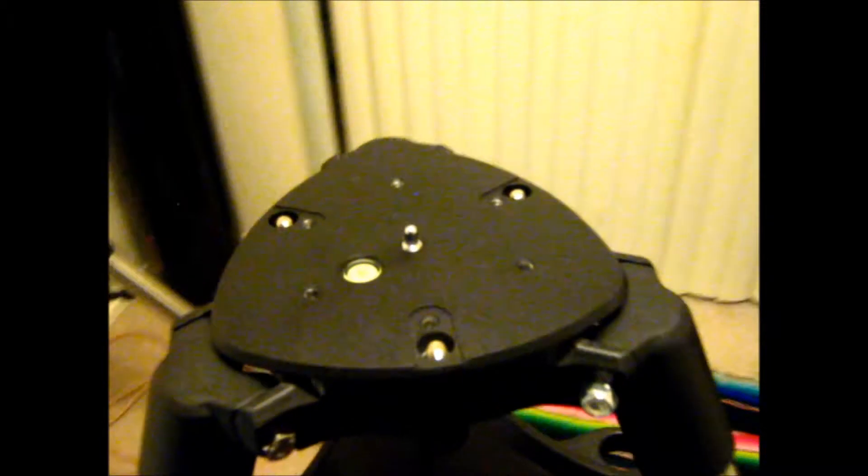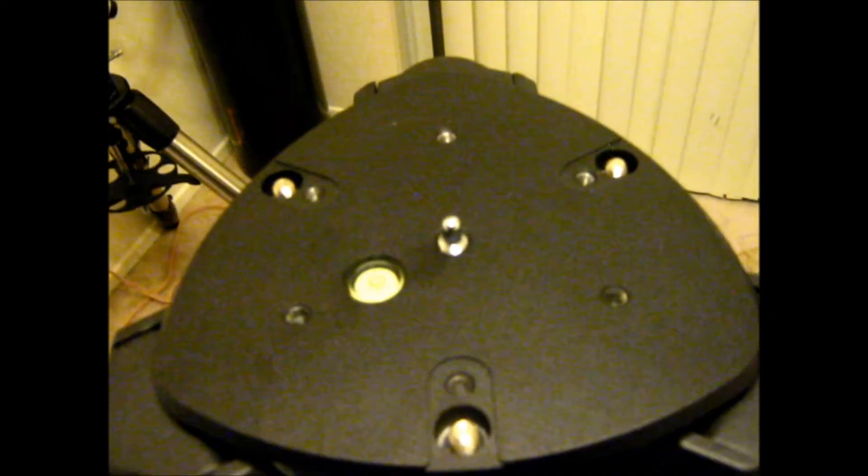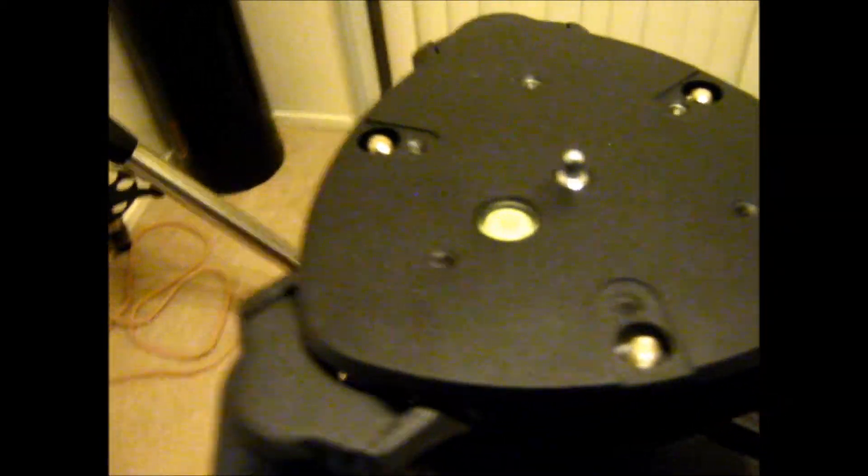That's pretty much it for the tripod. It is pretty steady. Three mounting bolts.